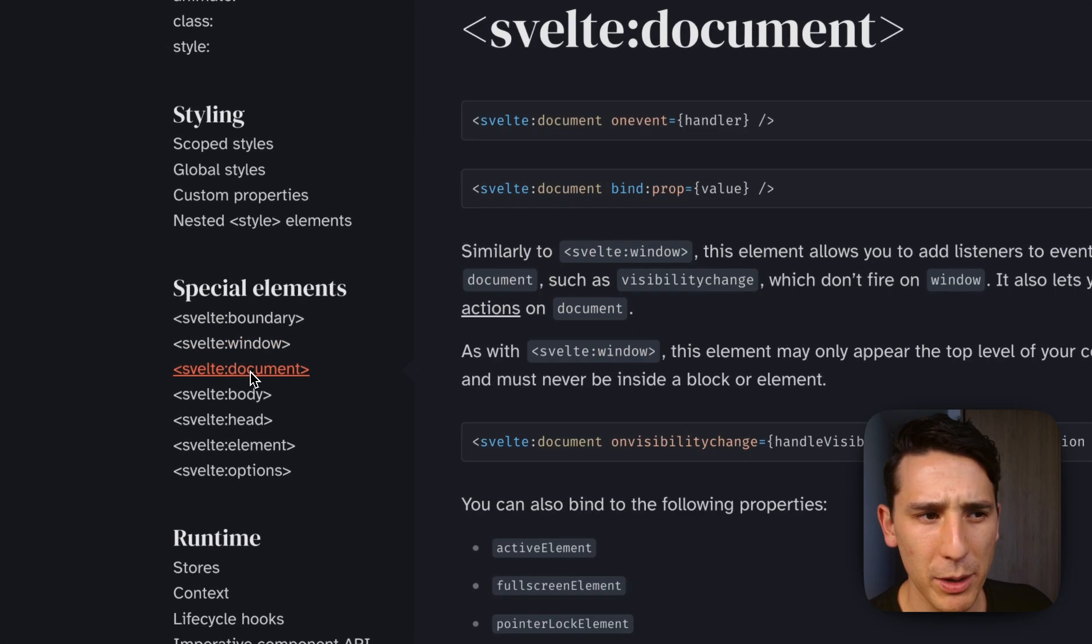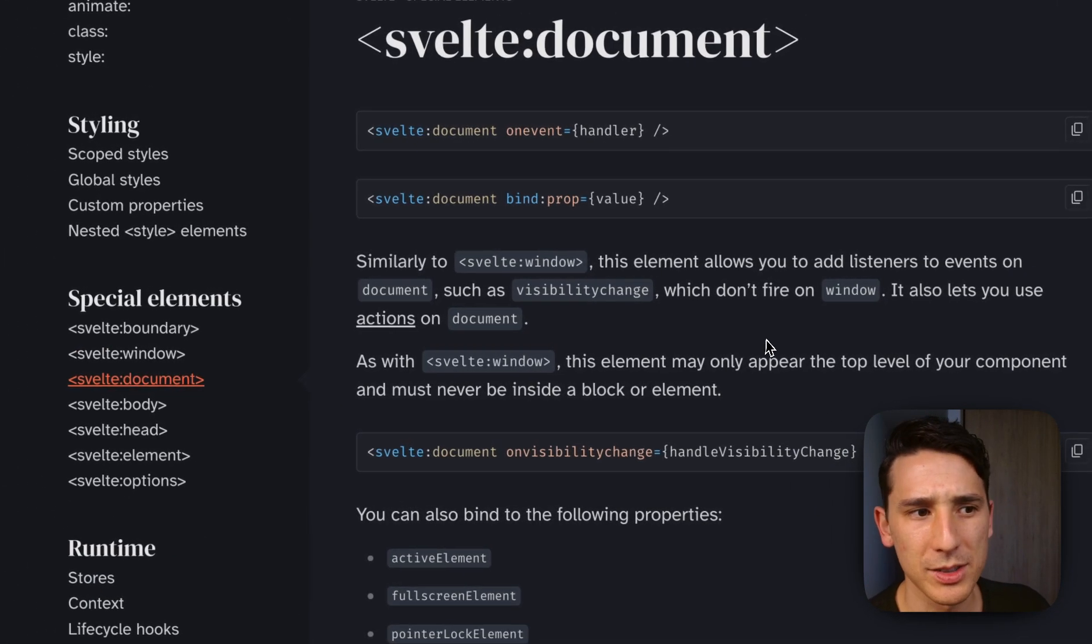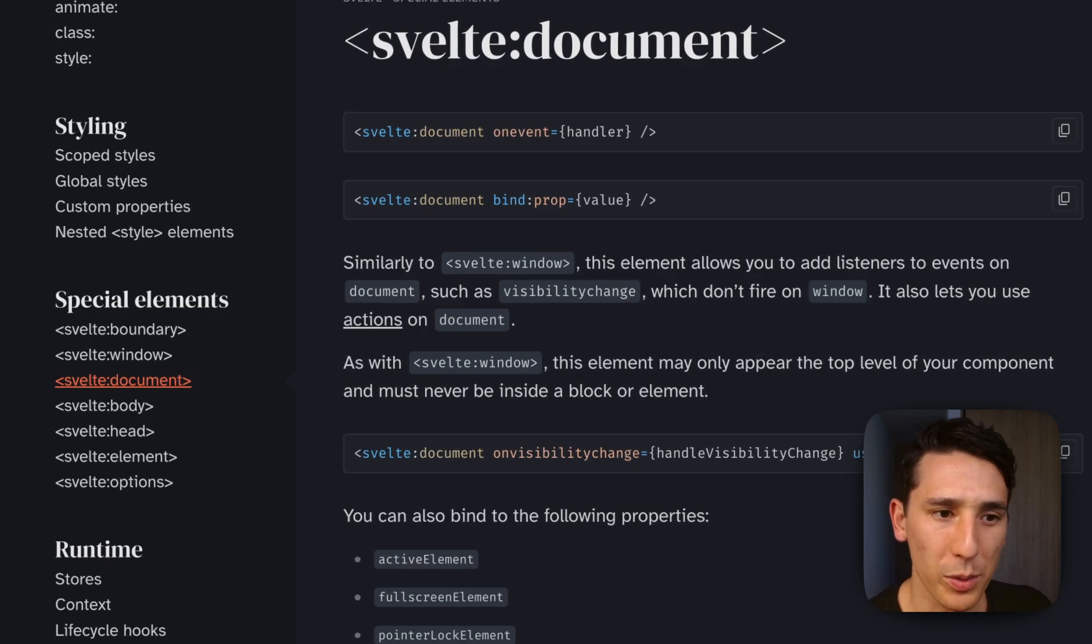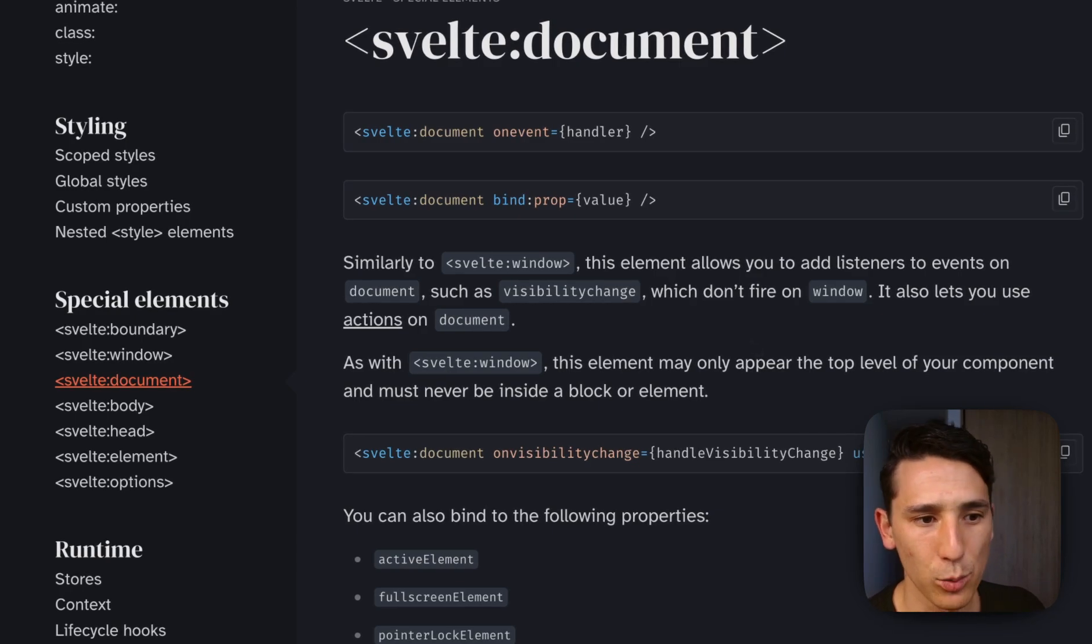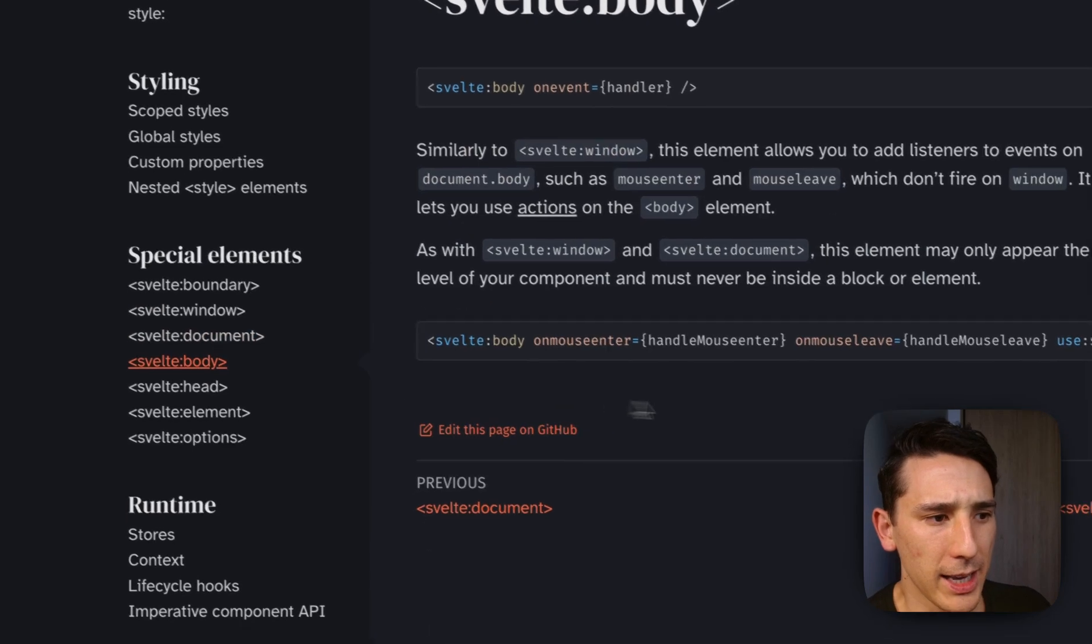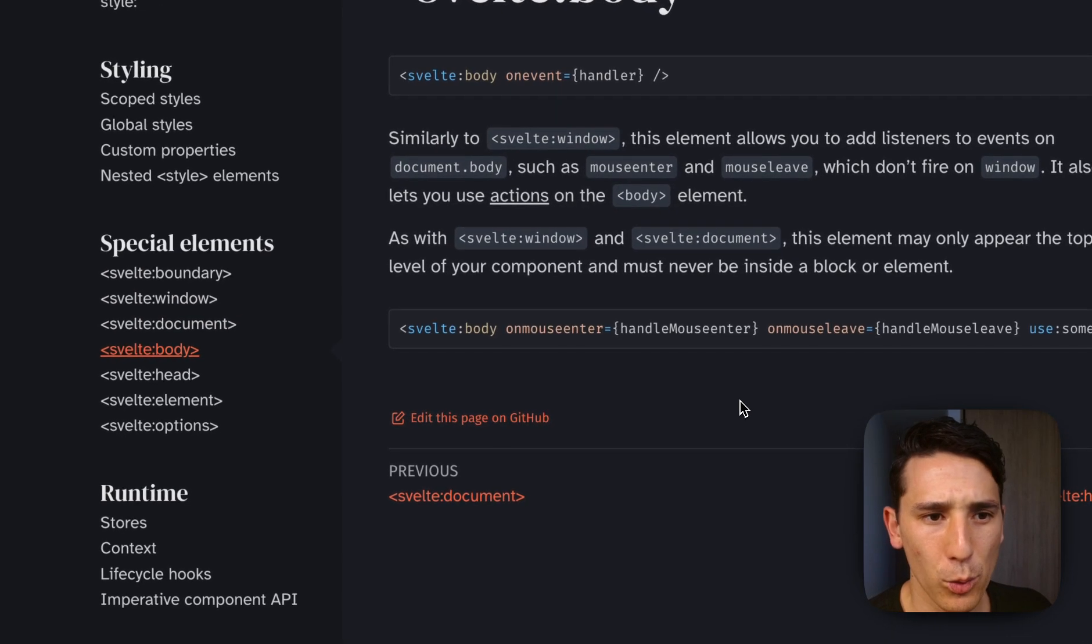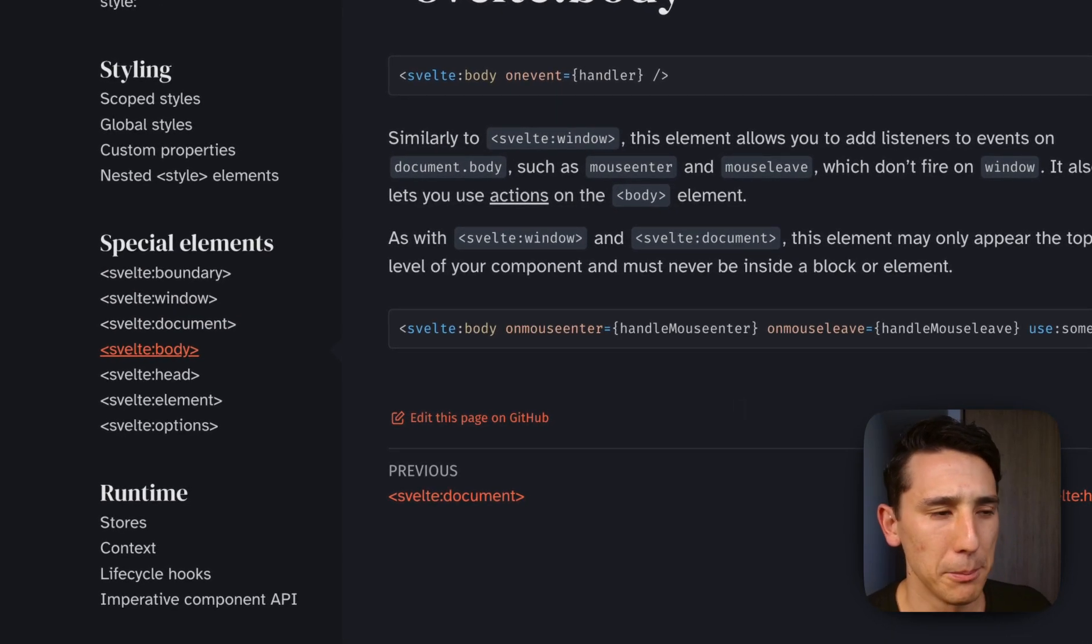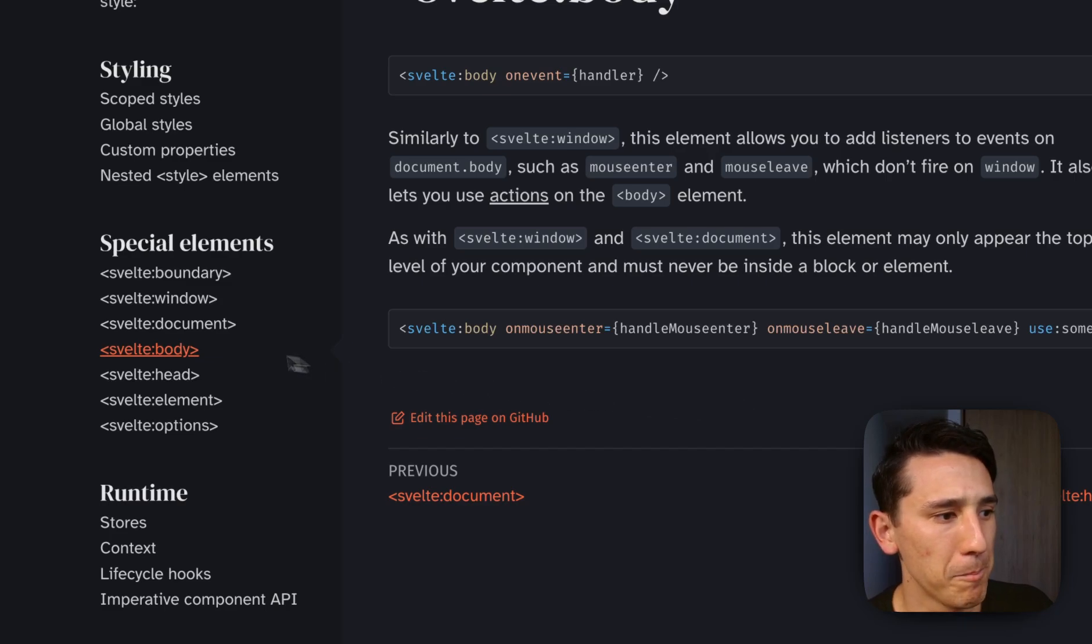And so same thing with document. It just allows us to work with the document itself without having to worry about the cleanup. And same with the body. So those are kind of all grouped together, but super useful.